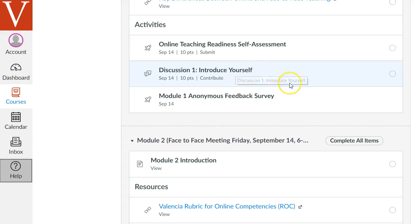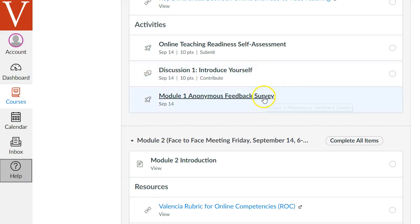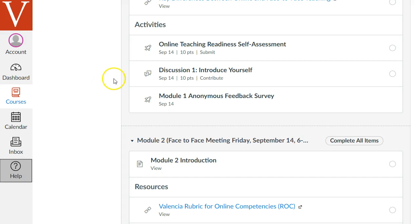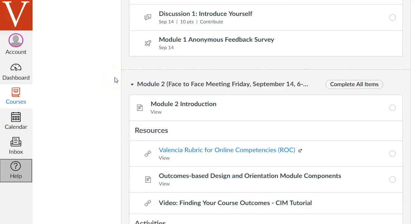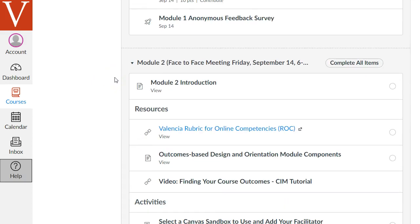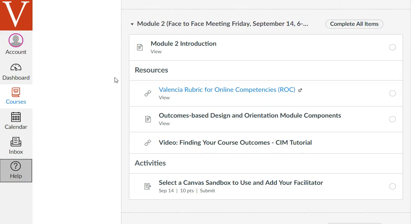There is an optional feedback survey. This course was just redesigned for Canvas, so we appreciate you sharing your feedback and suggestions for improving this course. And then we'll meet face-to-face at the end of the first week, where we'll discuss the first of two primary course-building activities in this course.